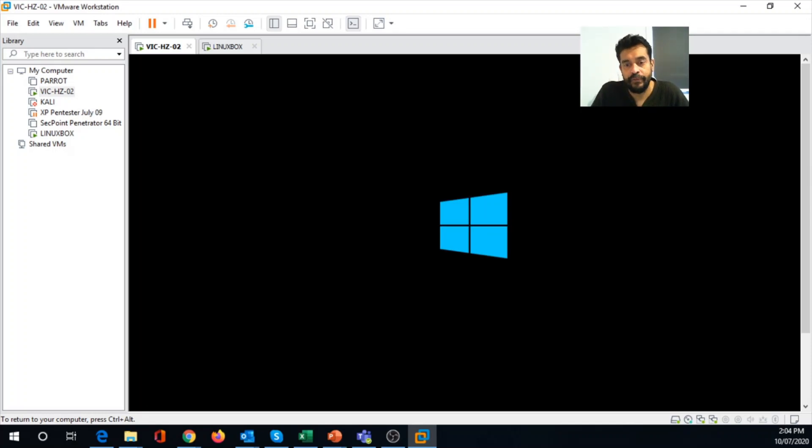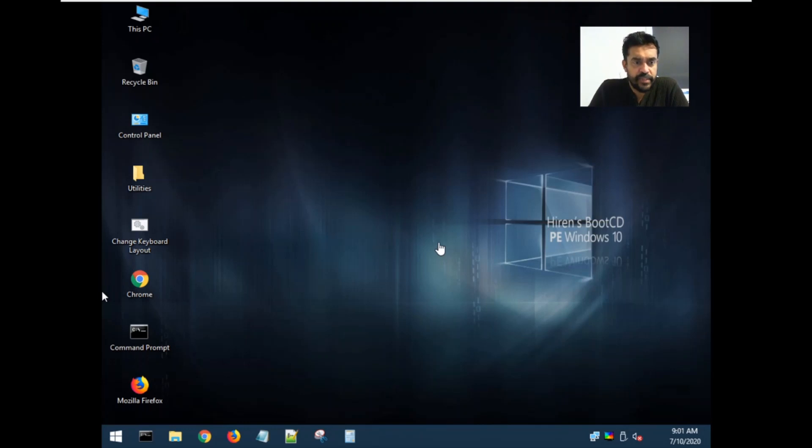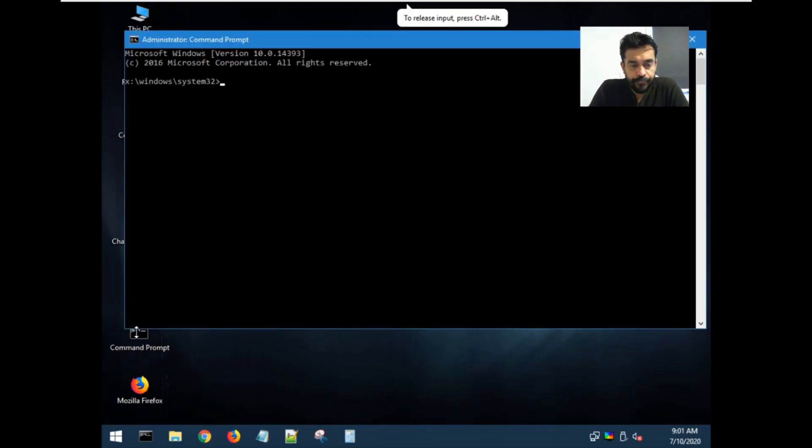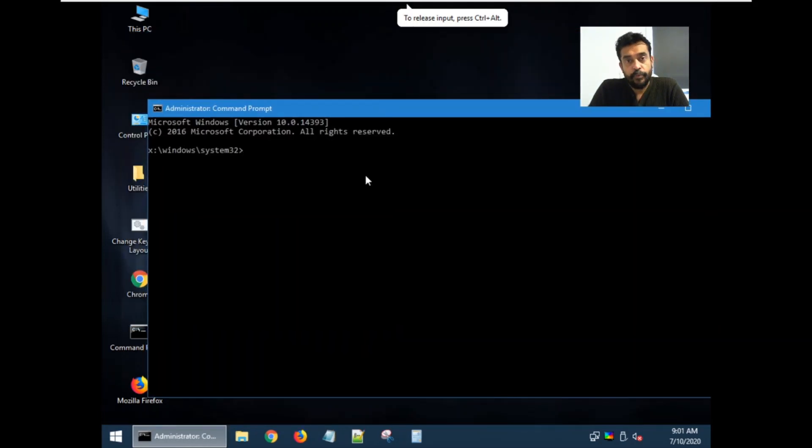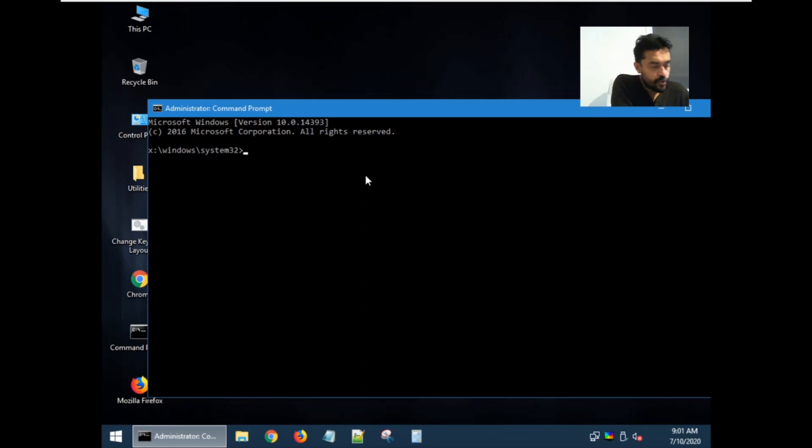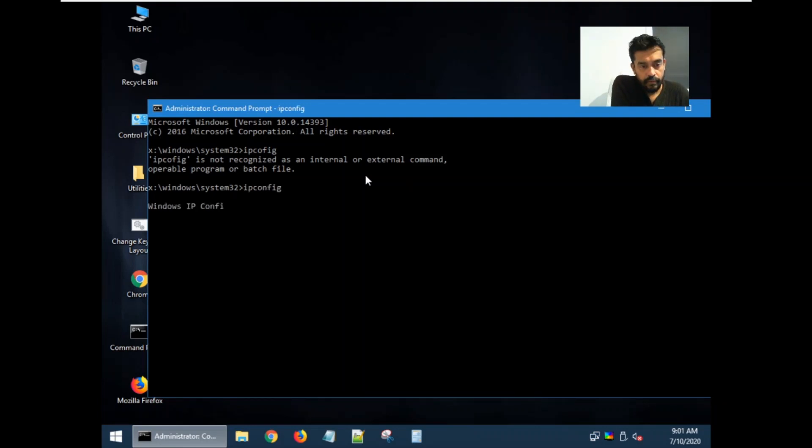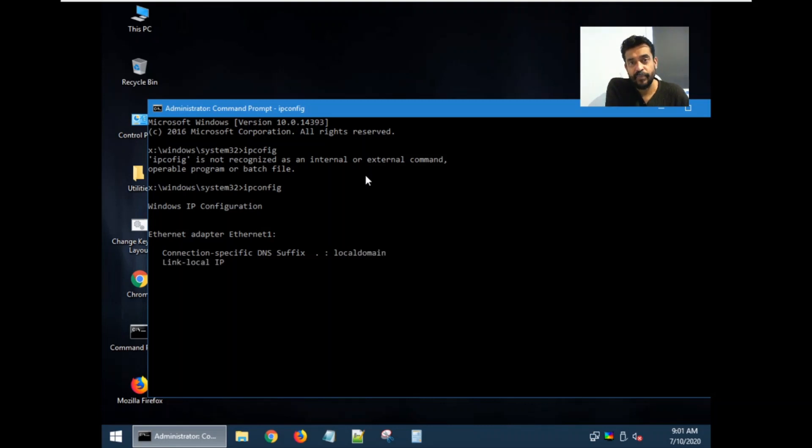I booted my system using Hiren's BootCD. So there are plenty of stuff that you can do. First let's go and have a look at our command line and then this supports even wifi and IP networks. So let's do IP config. So we'll see Windows IP configuration related information. And also if you want to, you can create users and you can make users as administrators. So you can do a lot of stuff there.